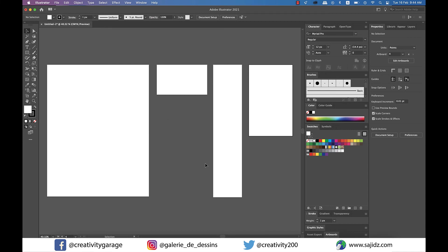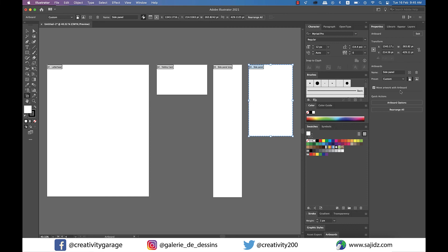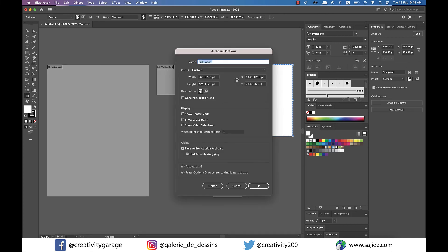When you click on Edit Artboards from the properties panel, you'll find the artboard options getting activated on the bottom. Click on it to reveal a pop-up. From here you can further rename your artboard, manually enter the dimensions, or change its orientation, and there are a few other options that can be activated from this panel.